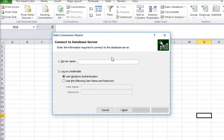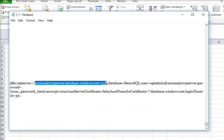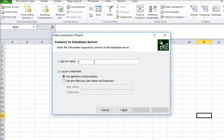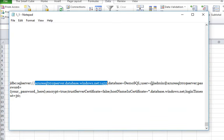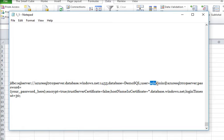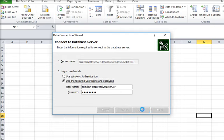Then you have to pass your host server here. So just copy this and go to your Excel, paste it. Then the user ID and password. Then I am going to use my user ID sqladmin and the host server. Then pass down my password then click on the next button.